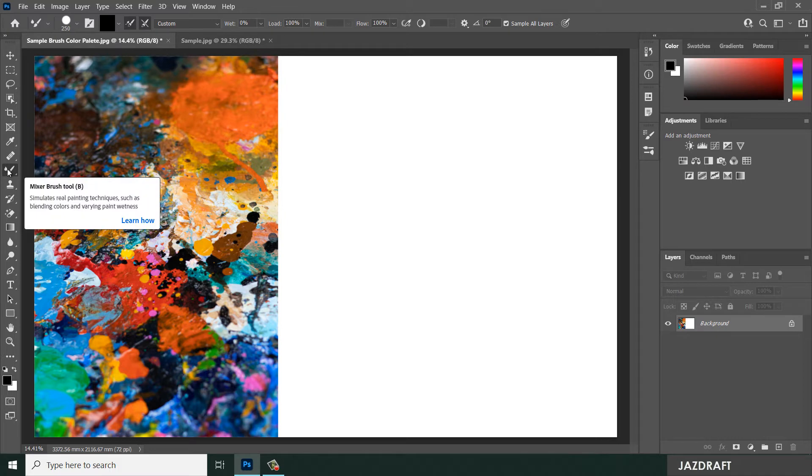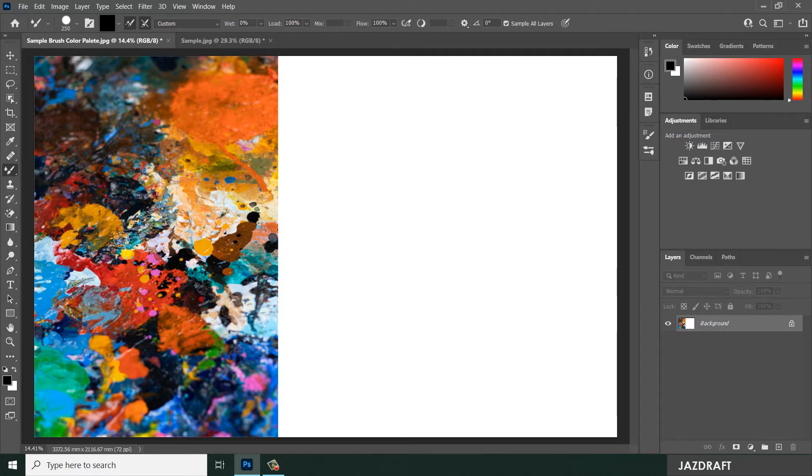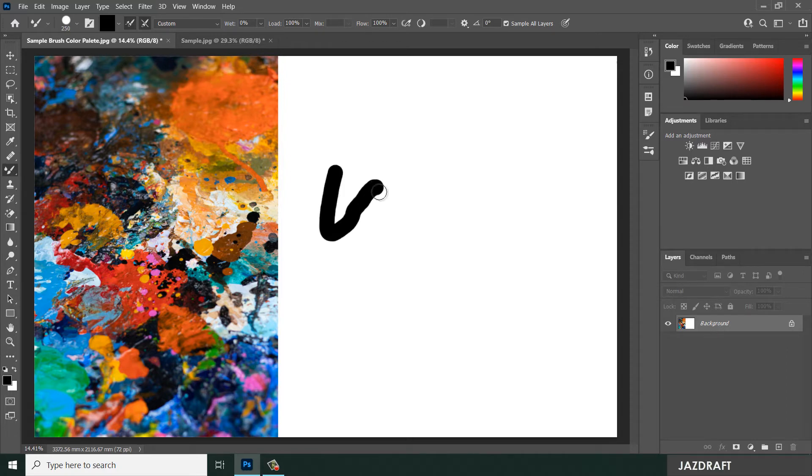The use of the Mixer Brush Tool - it simulates real painting techniques such as blending colors and varying paint wetness. Let's say we are going to select this and the default setup, select the brush.